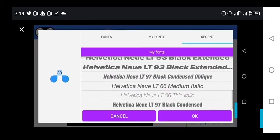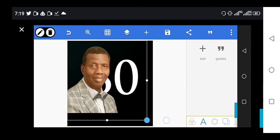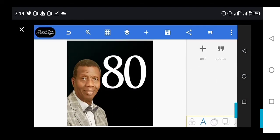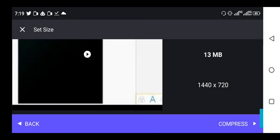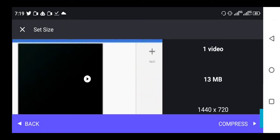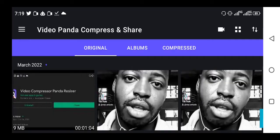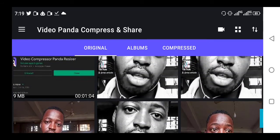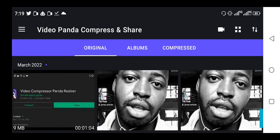You can see the quality is still very much intact. I mean, the quality is still very in touch. This is one of the best video compressing apps out there. I mean, it's the best for me on Android device.